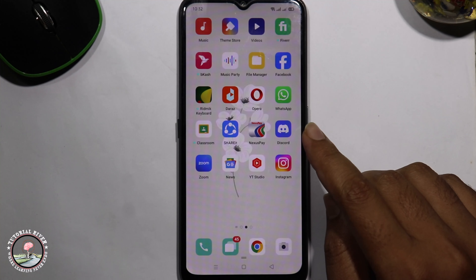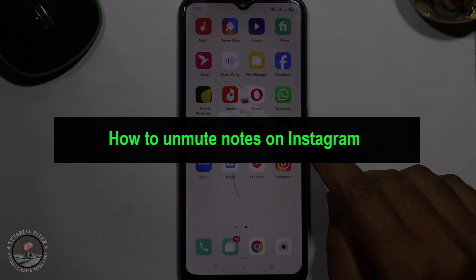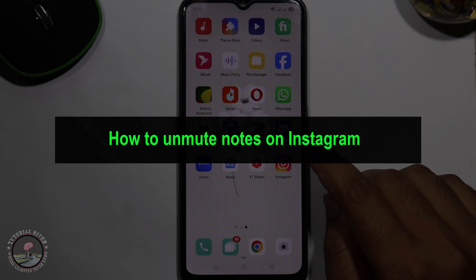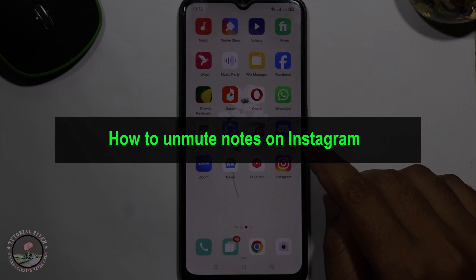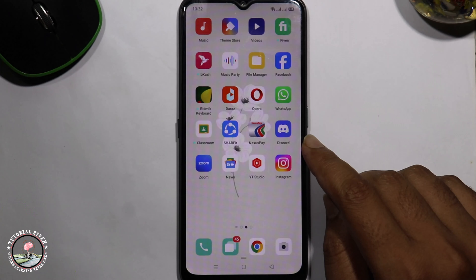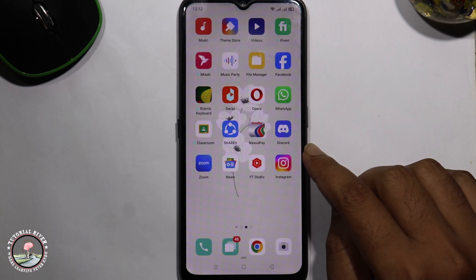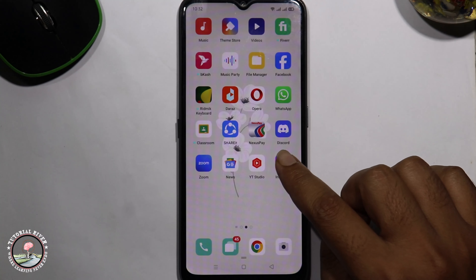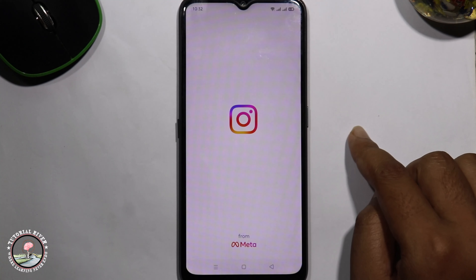Hello everyone, welcome back to my channel. In today's video I'm gonna show you how to unmute nodes on Instagram. First of all, open your Instagram app.